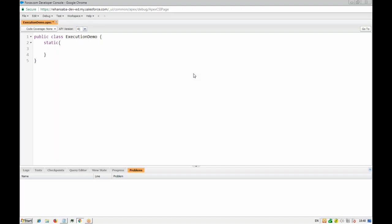Whatever code is inside this block will be executed — it could be any kind of code. We can write SOQL queries, system.debug, assert equals, and so on. Basically it's used to initialize static variables. For example, every time our class is loaded, we want to have a list of accounts or a list of records available to us — we don't want to query again and again. We want the list of records available whenever this class is loaded, so we can use that list of departments or opportunities later. We create one public static variable — let's take a custom object called departments.